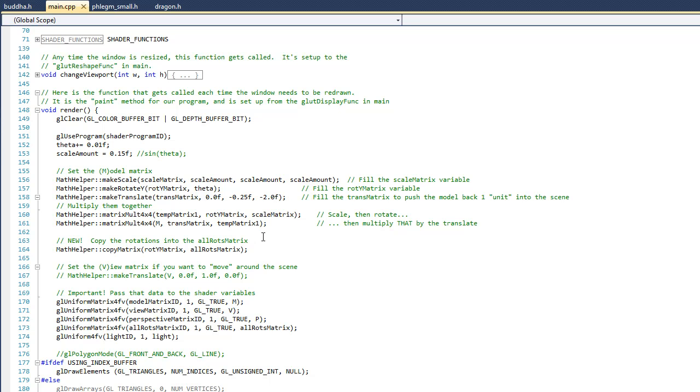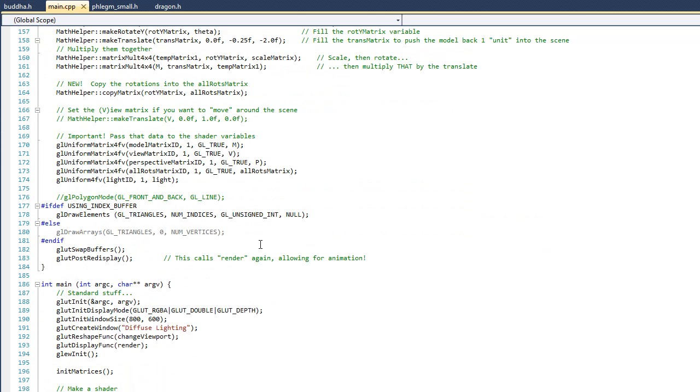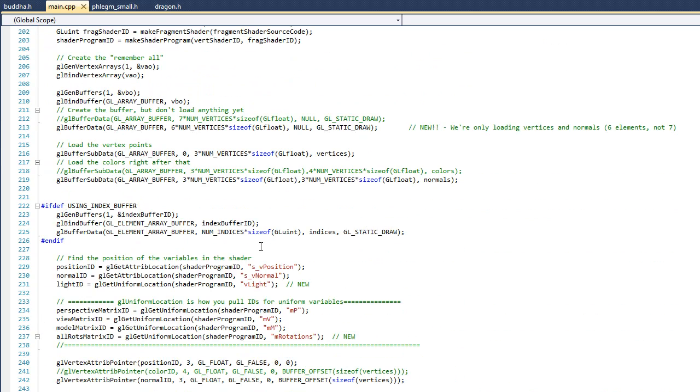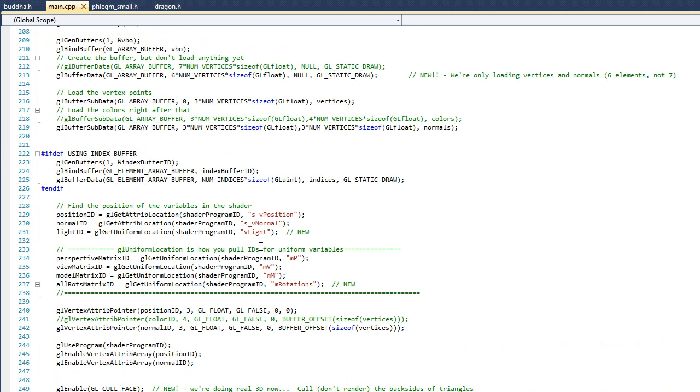Alright, good. So to finish out main.cpp, let's drop down to the main function here real quick. And if you look here on line 213, you can see that there's a small but really important change. Now if you remember, when we call gl buffer data, you have to pass it the size of the buffer that you want. Now in our previous example, we called gl buffer data similar to what you see in line 212, which is now commented out.